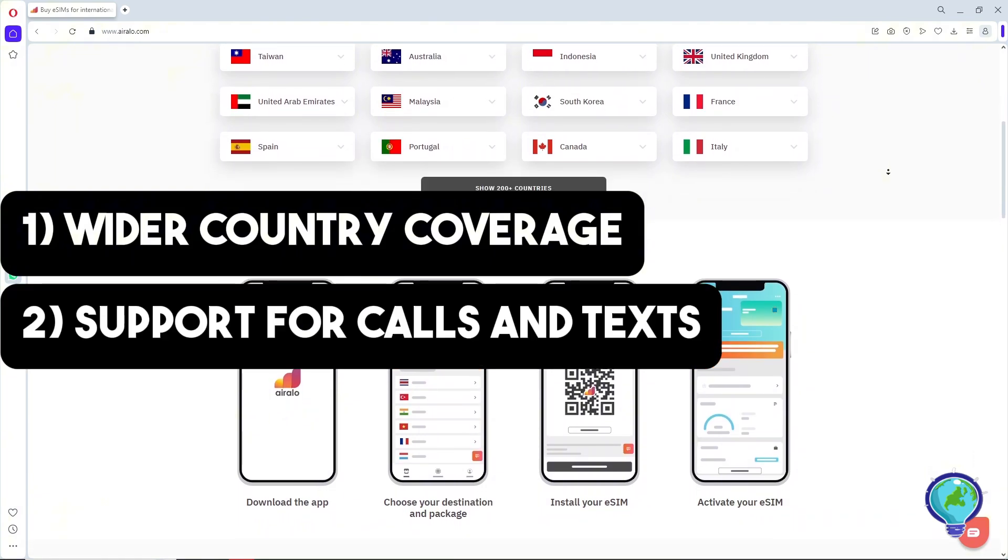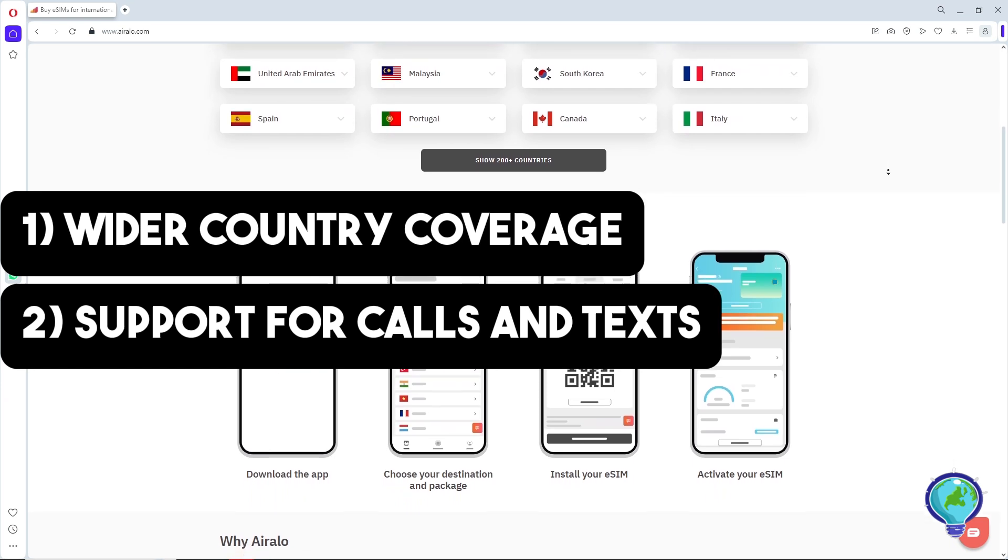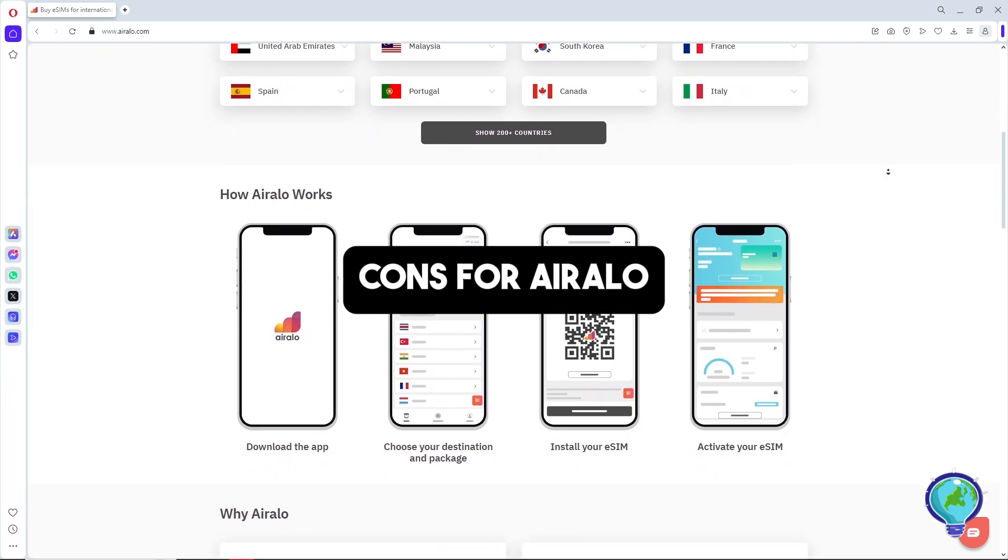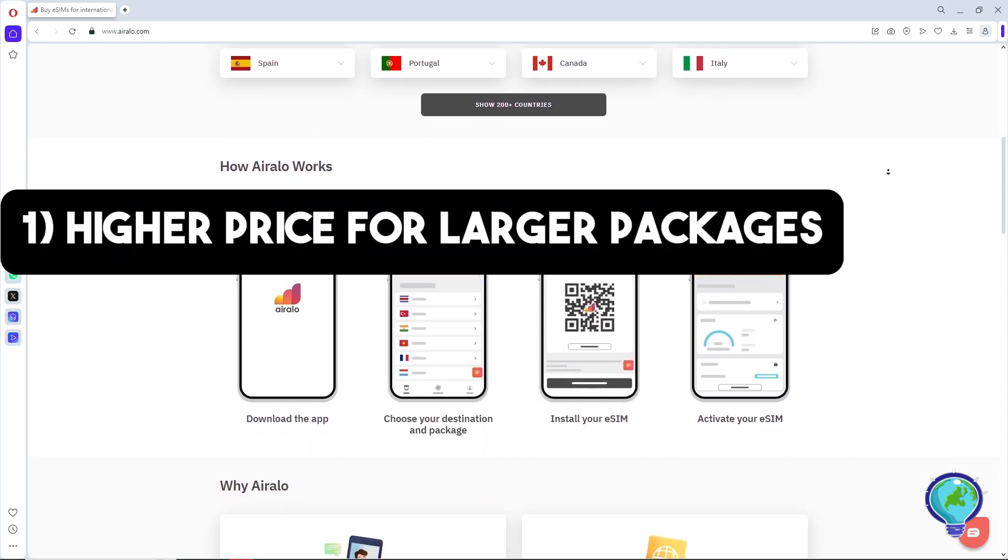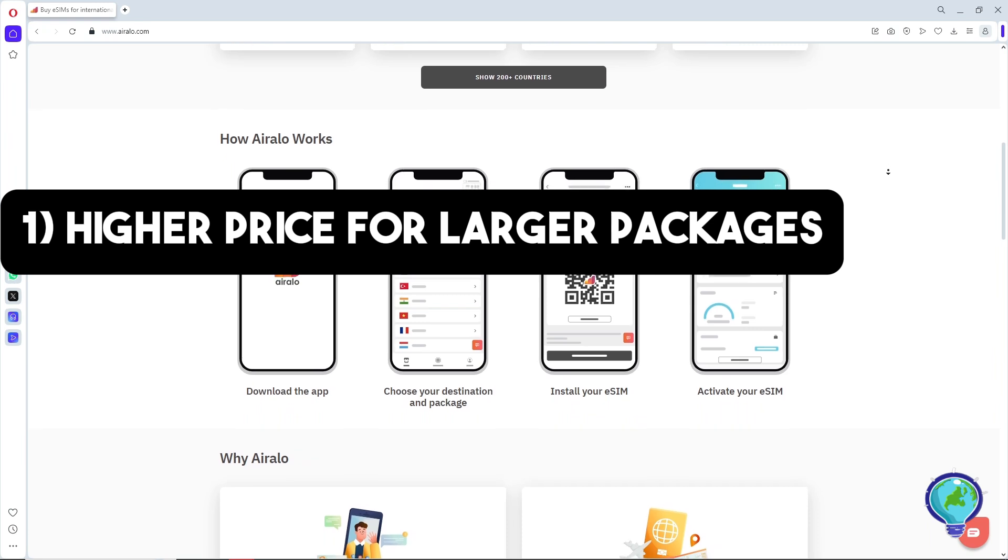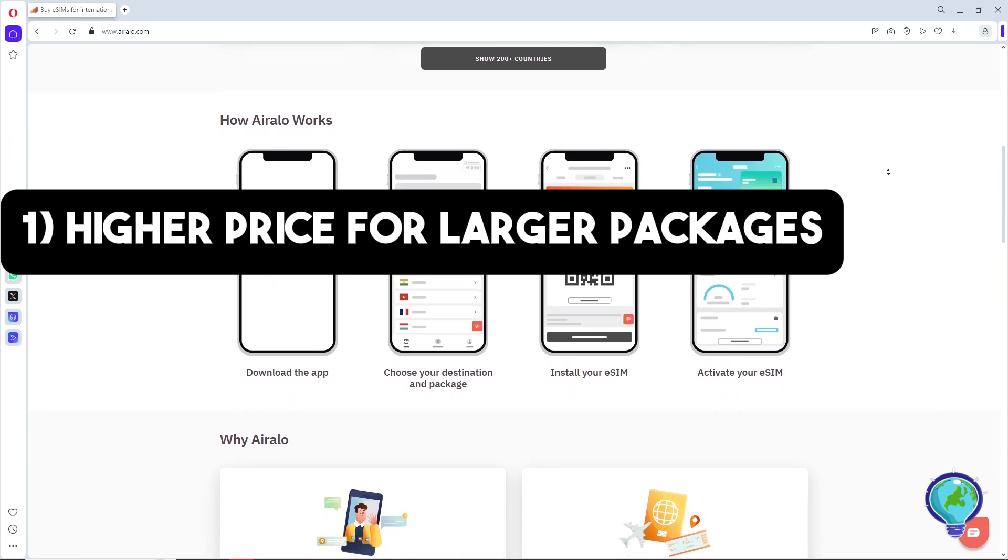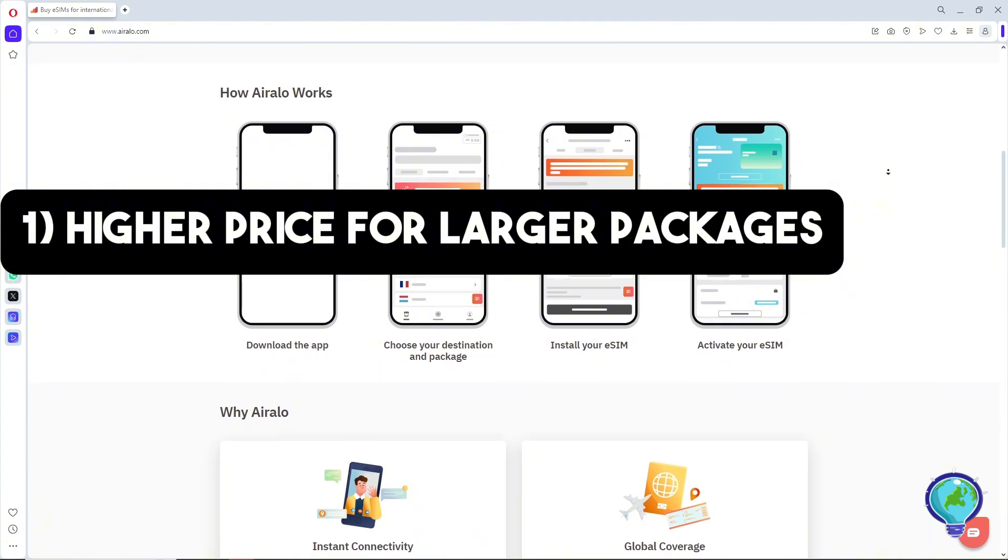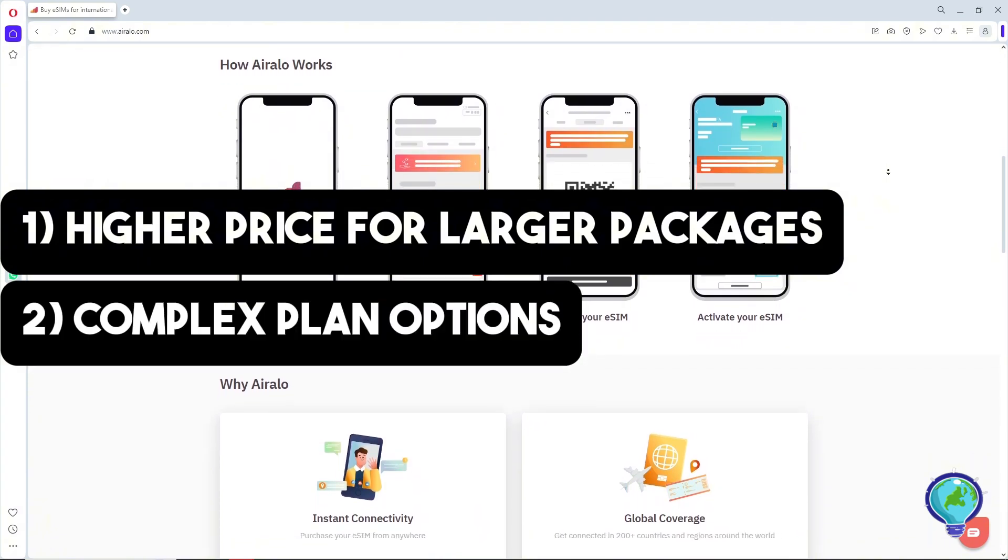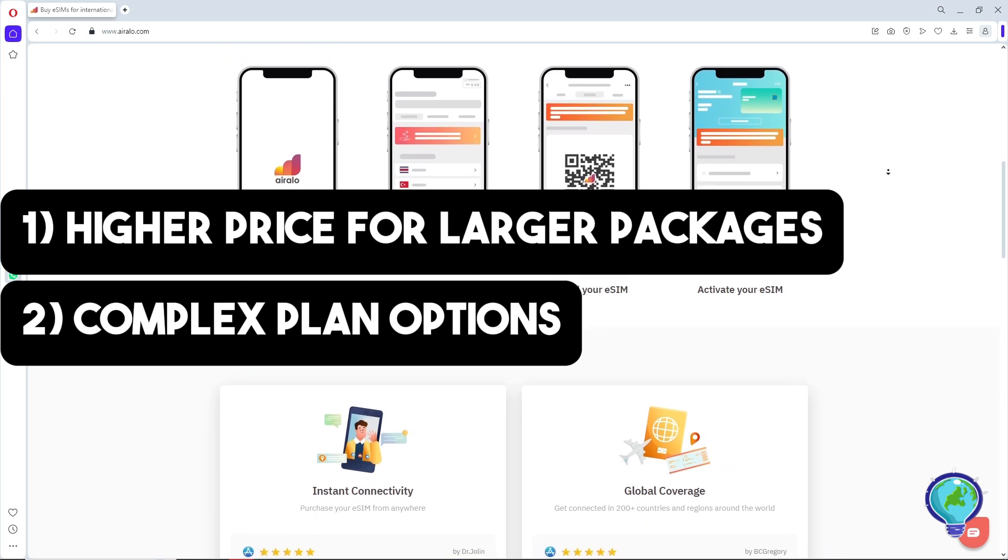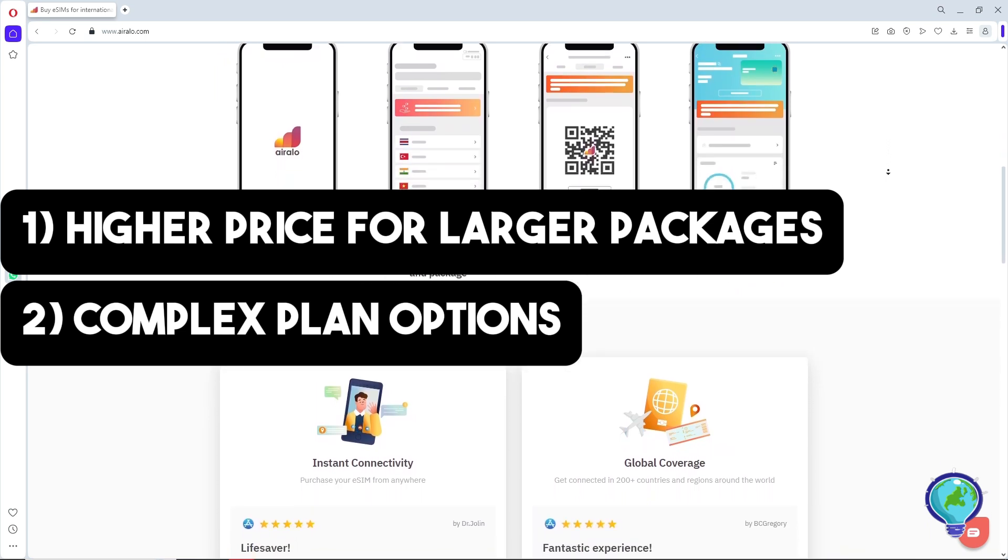Now let's discuss the cons. Airalo has higher prices for larger packages and can be more expensive for regional or global plans. The next con is complex plan options—some may find the variety of packages overwhelming, making it harder to choose.